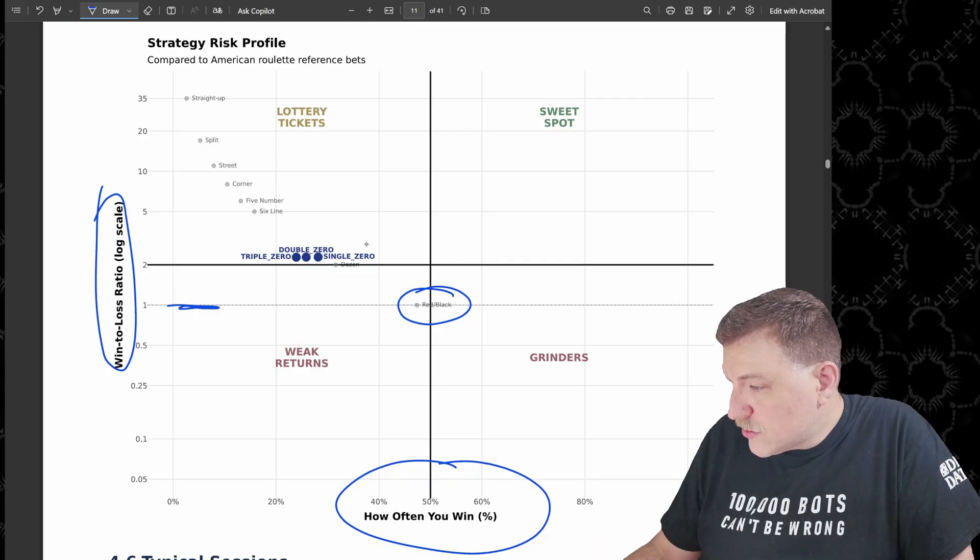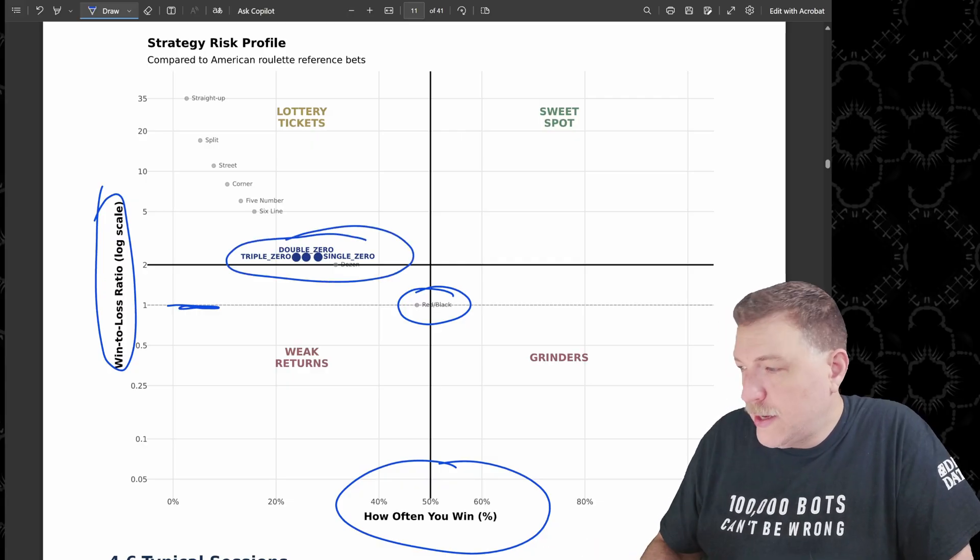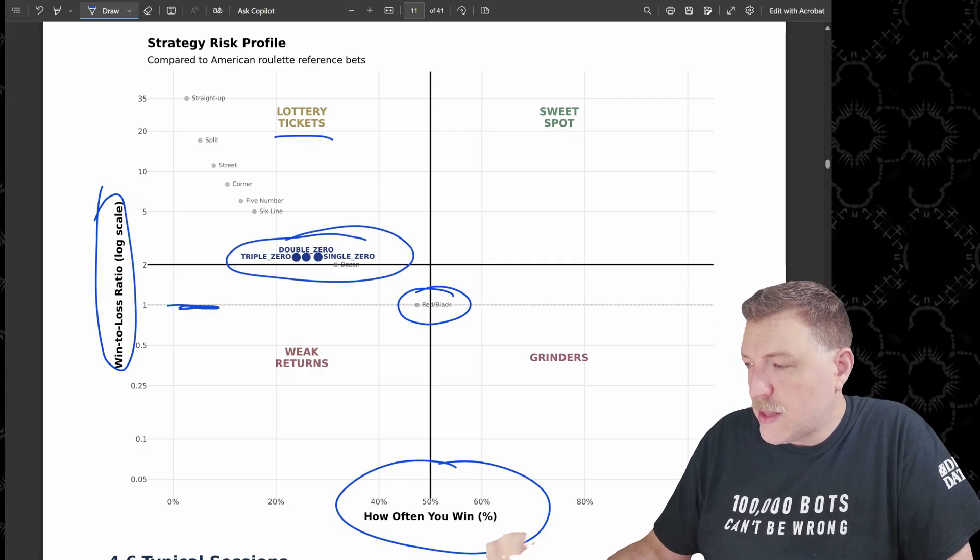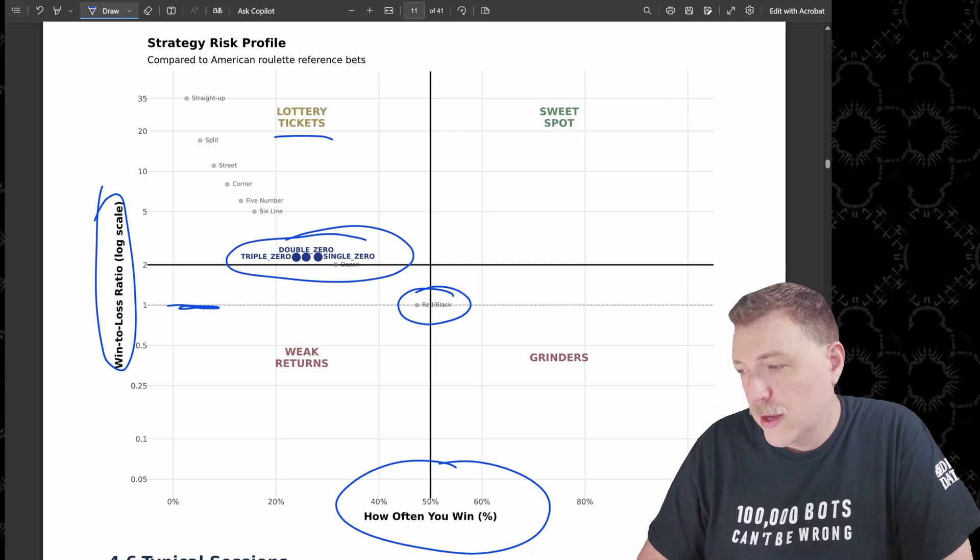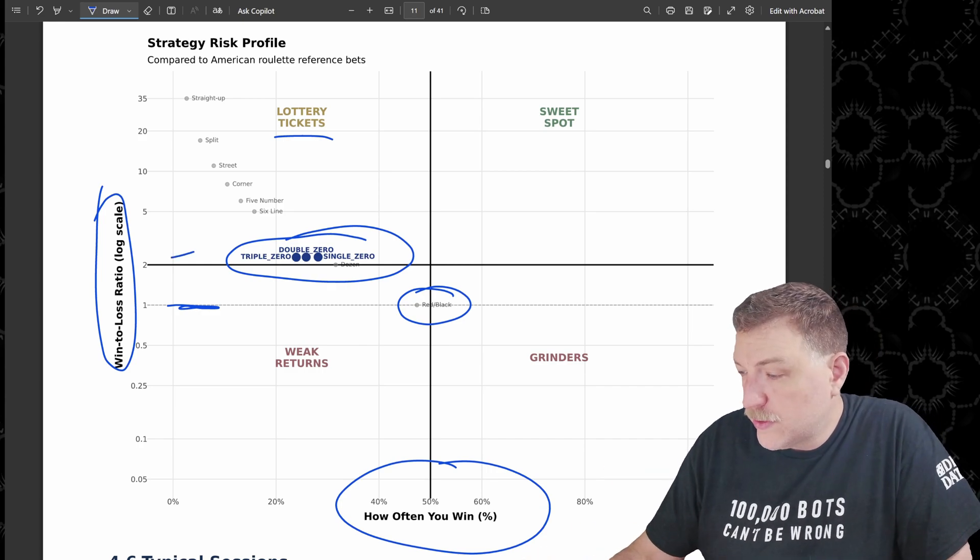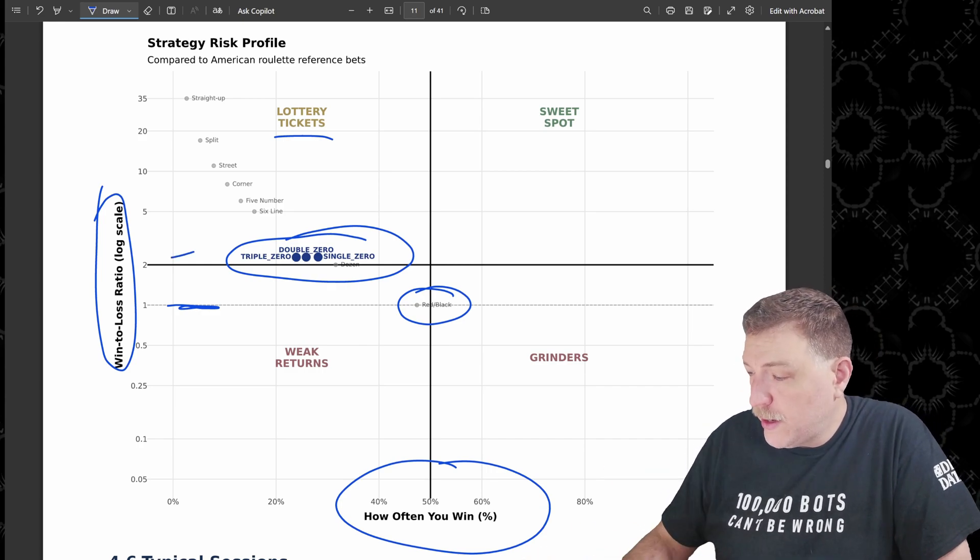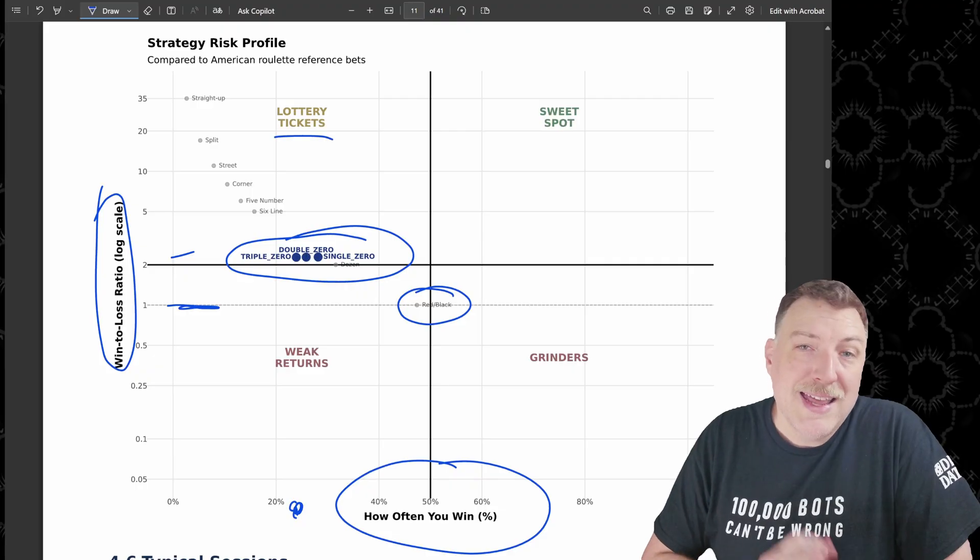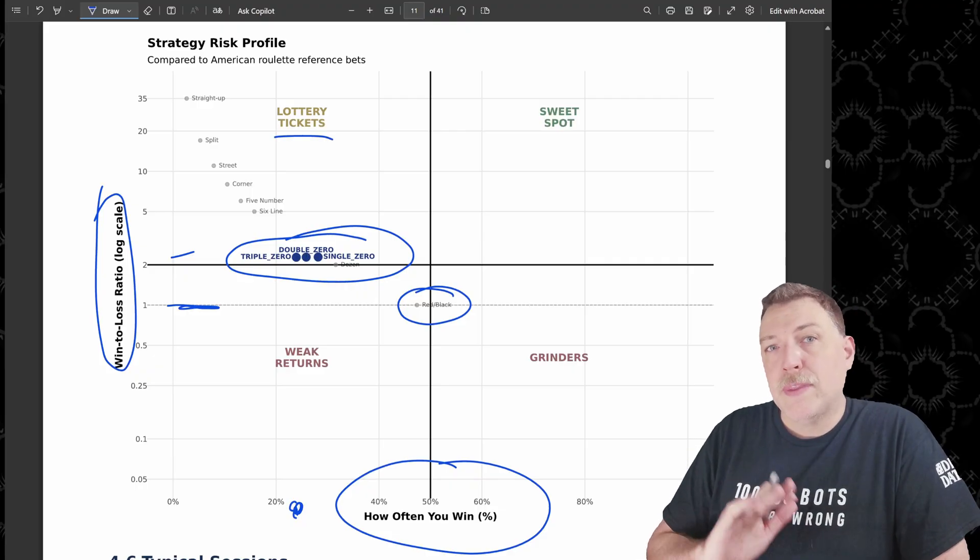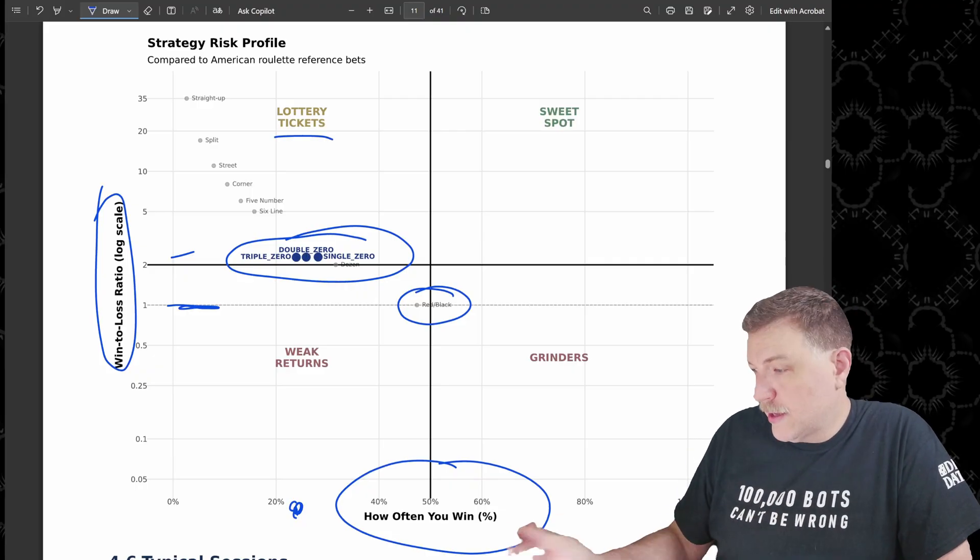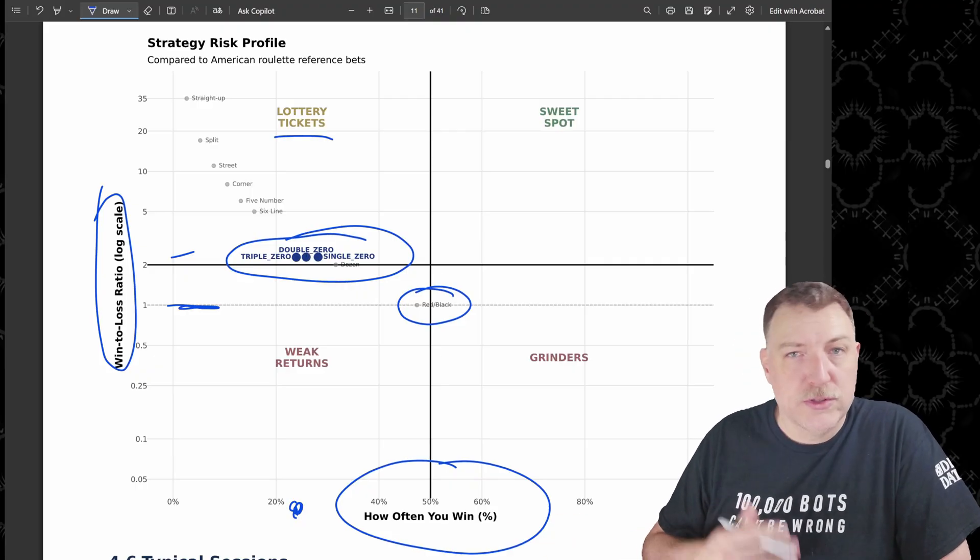These strategies fall right here, just at the bottom of the lottery ticket section. So they are able to double, they're actually just over doubling their money, but they're over here because it's a little less likely to hit than something like red-black, which is just under 50%.